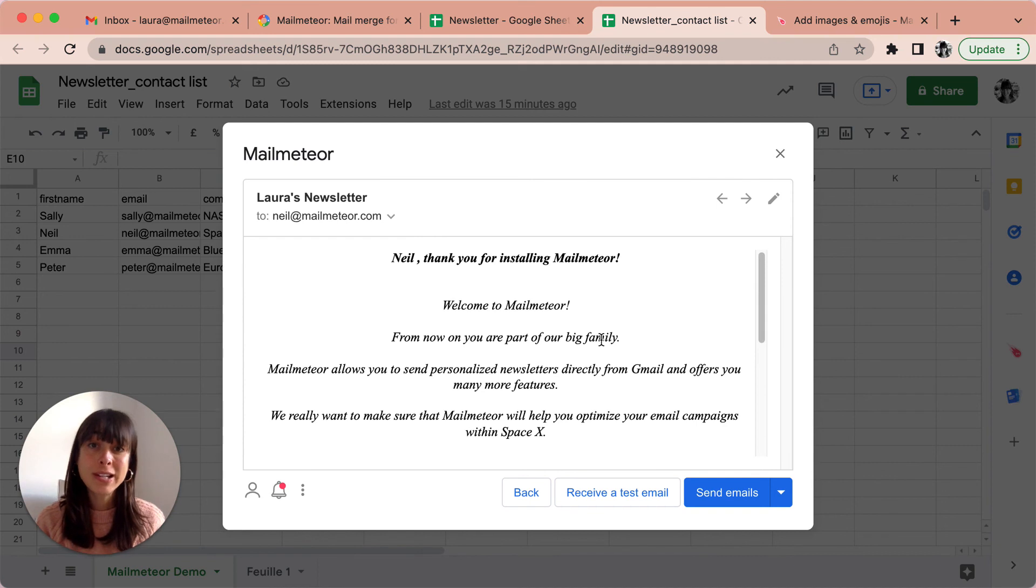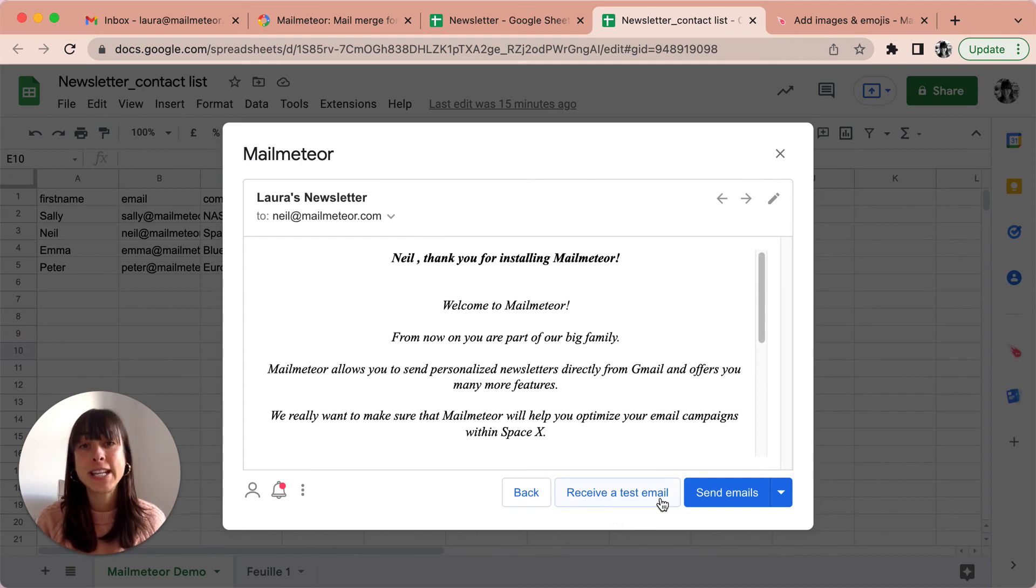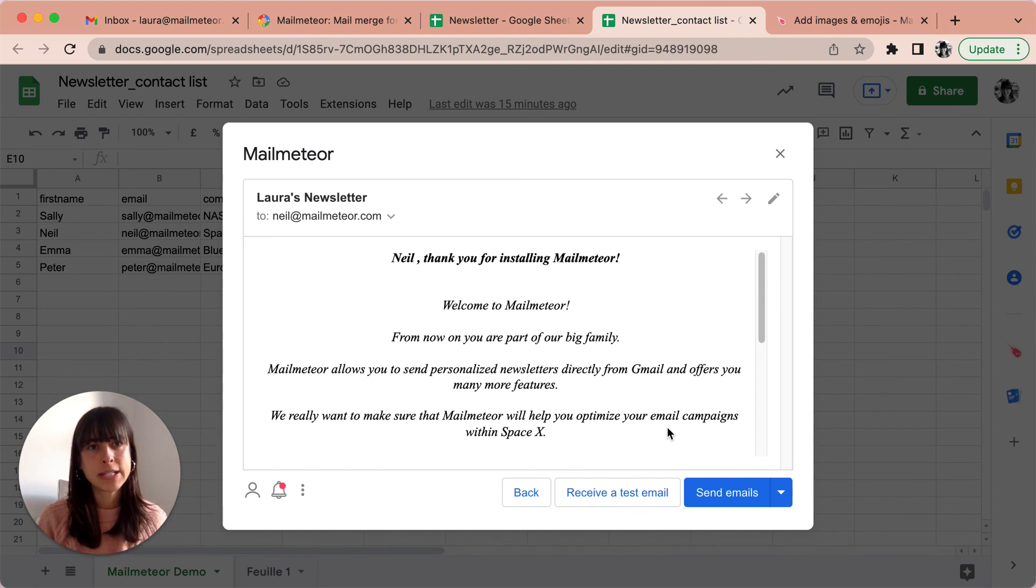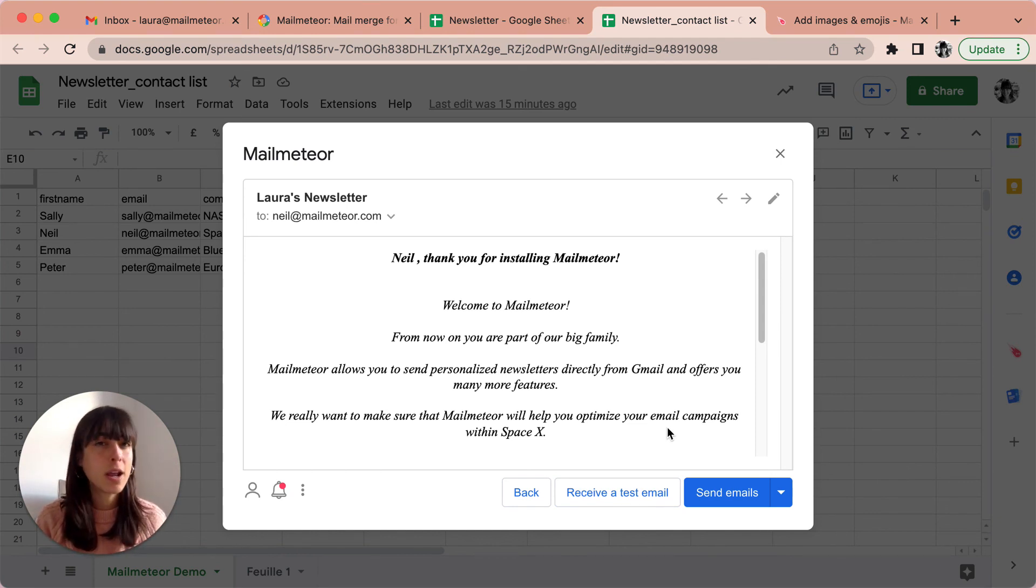You can also send yourself a test email by clicking on receive a test email. It's recommended to test your newsletter on several devices to ensure that it's displayed correctly in any situation.